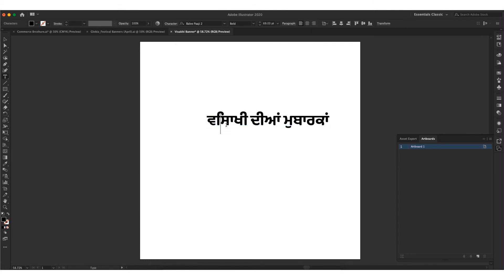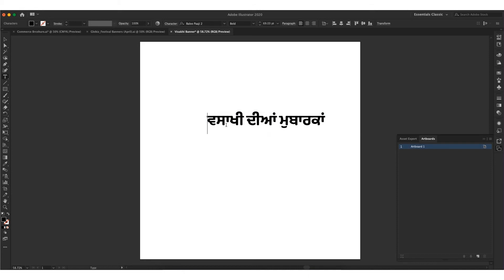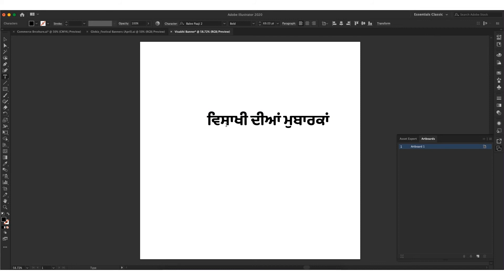If you are facing a problem in your text like this, change it manually as shown. And design your text freely.